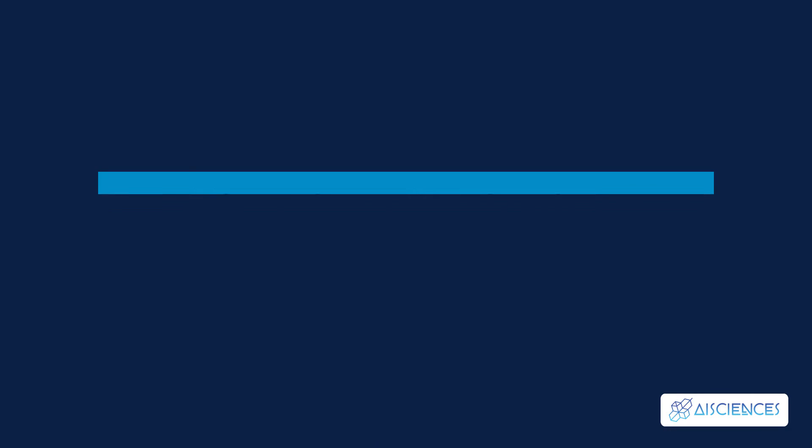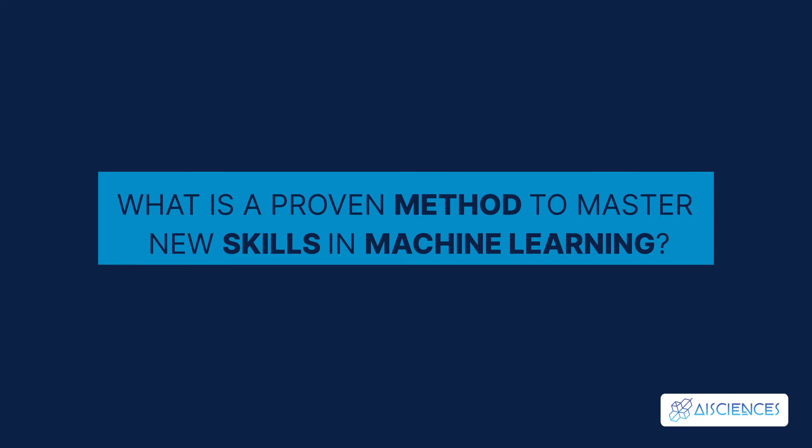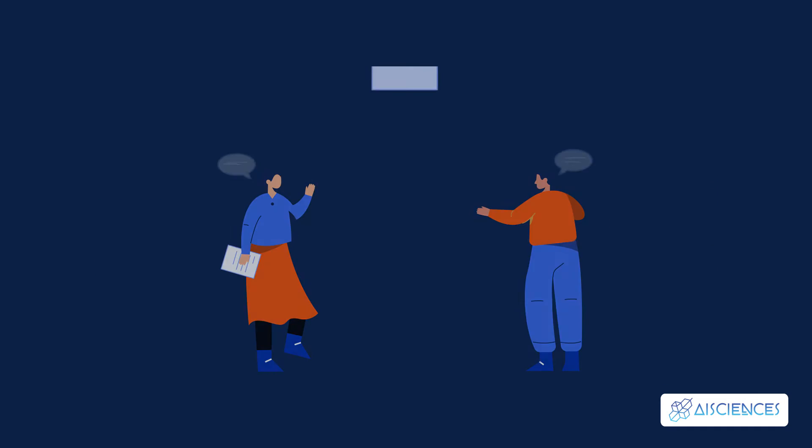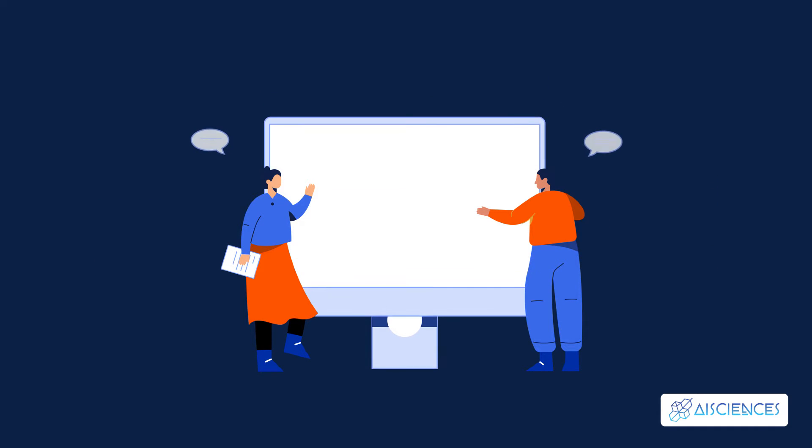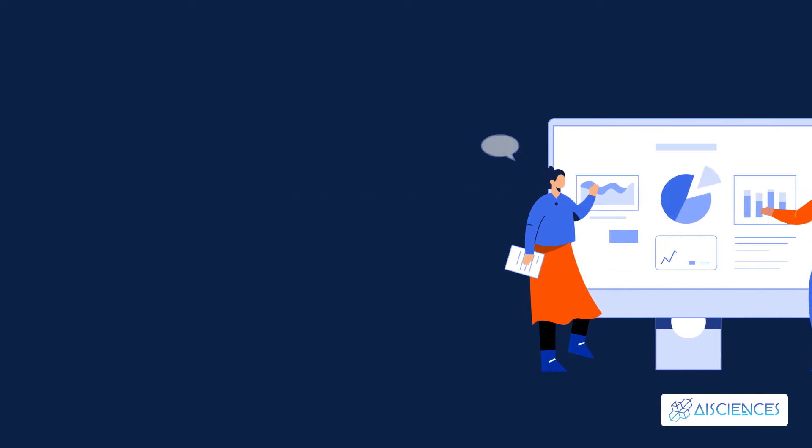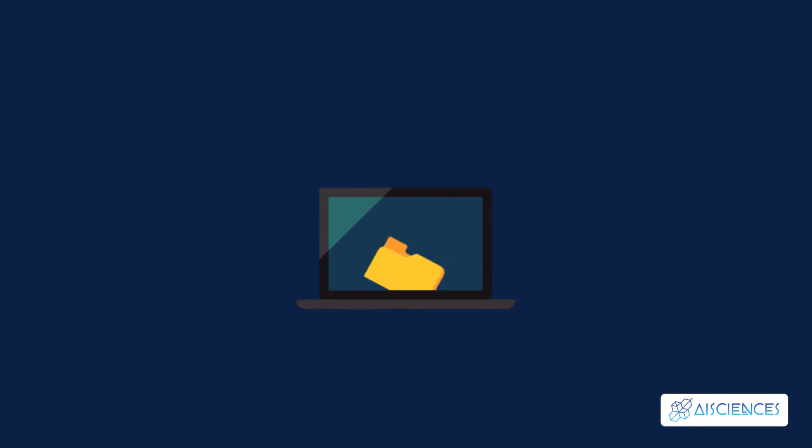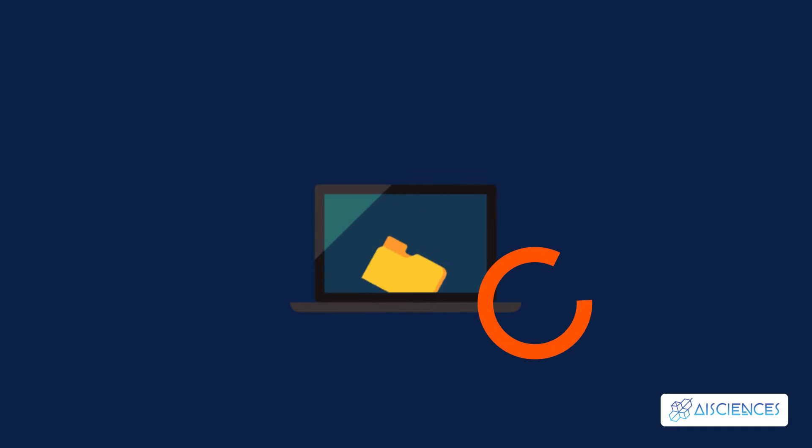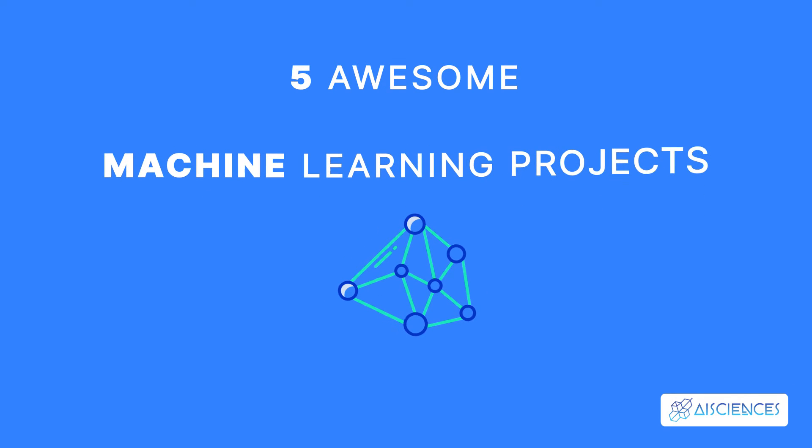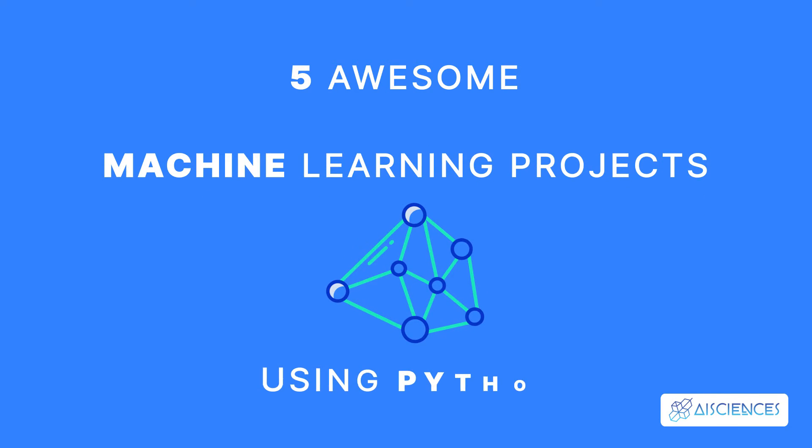Now, what is the proven method to master new skills in machine learning? Well, implementing projects on your own is, without a doubt, the best method to master new skills. AI Sciences offers you some of the latest real-world projects that you can implement on your own. In this short video, I'm going to discuss 5 Awesome Machine Learning Projects Using Python.